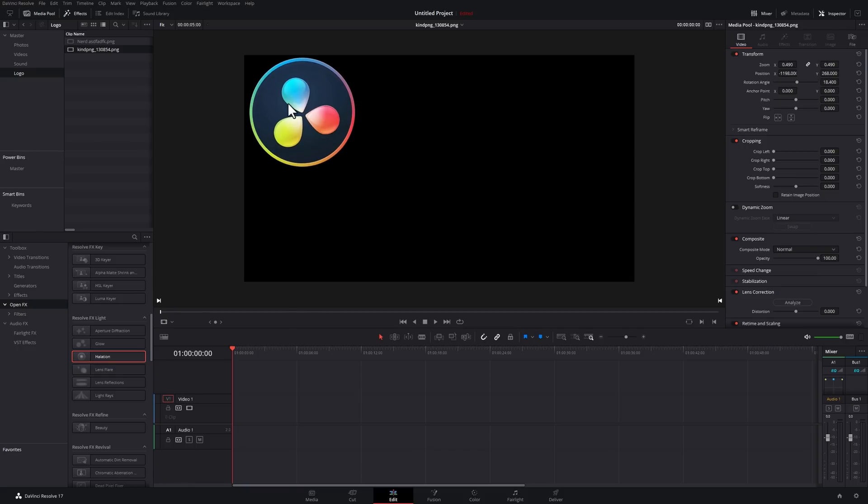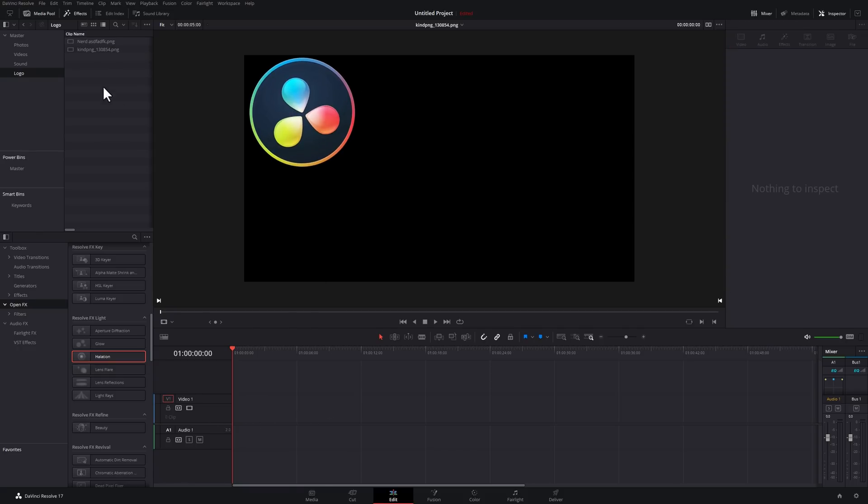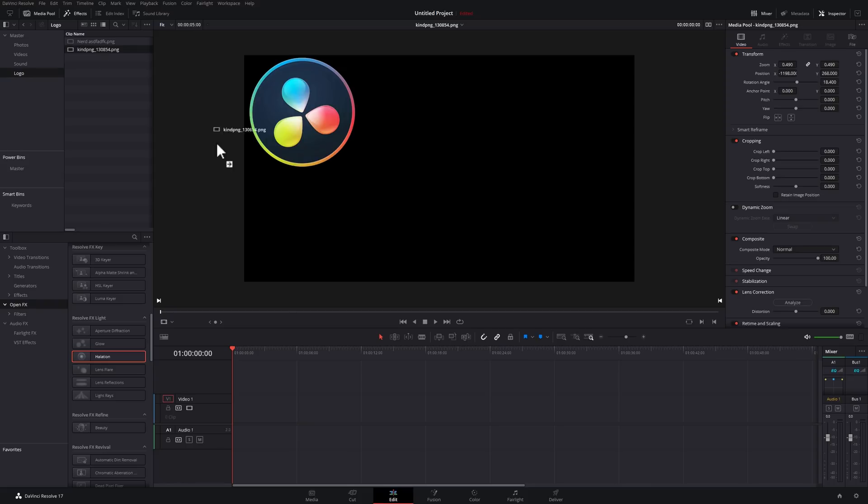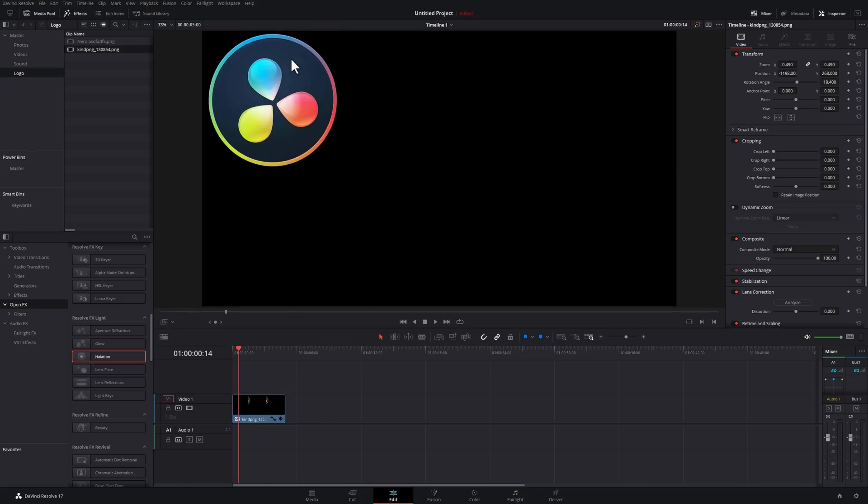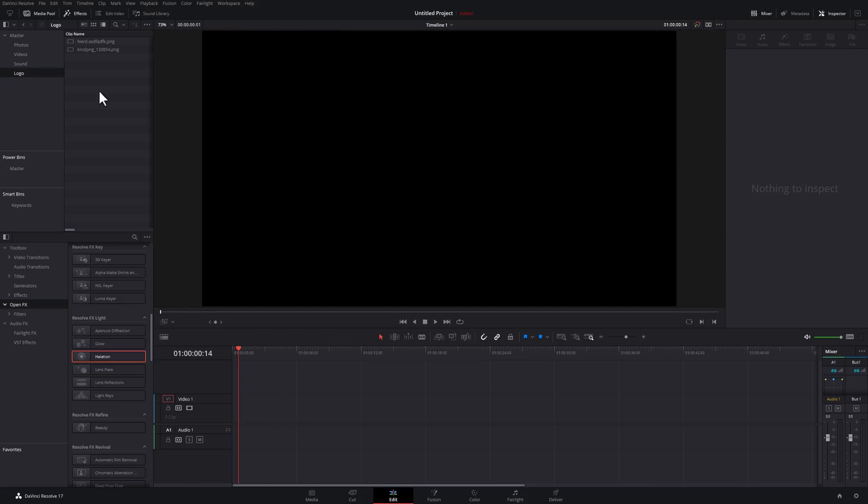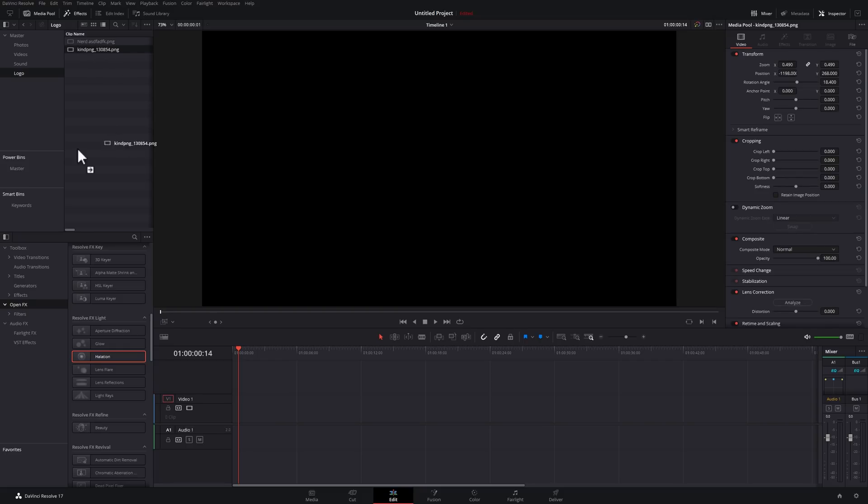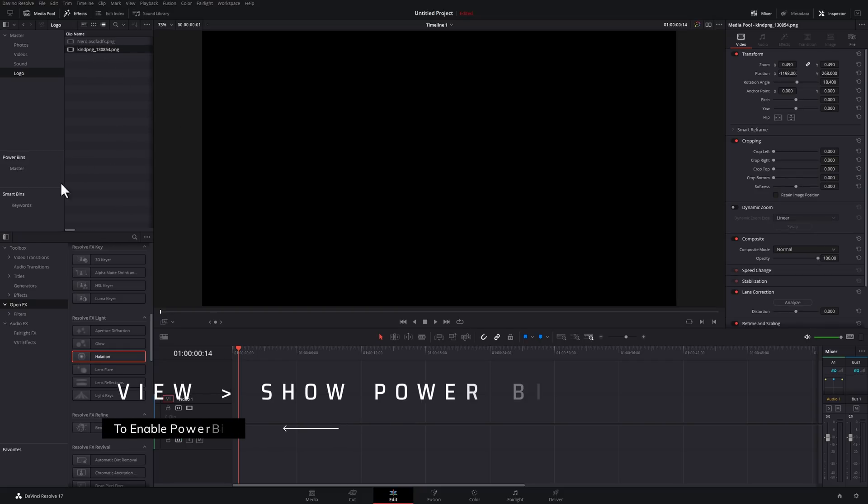...do all this sort of stuff. It's still only within the media pool. It's not on a timeline or anything like that. Now, whenever I grab that from this bin, it's already in that location. Super handy, right? But what I can also do is grab that PNG, drop it straight into a power bin.